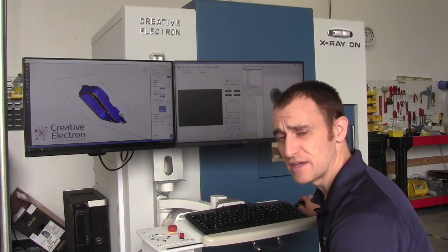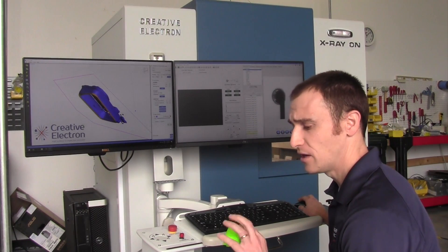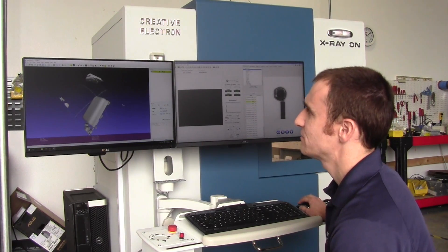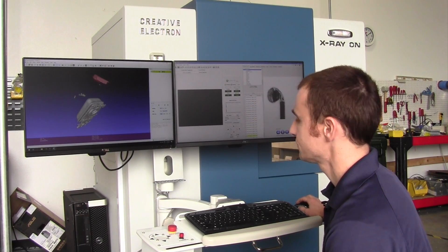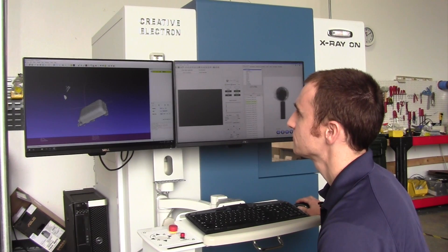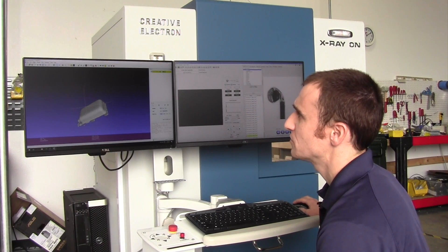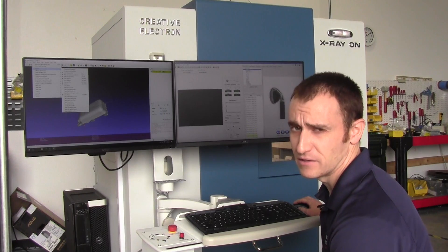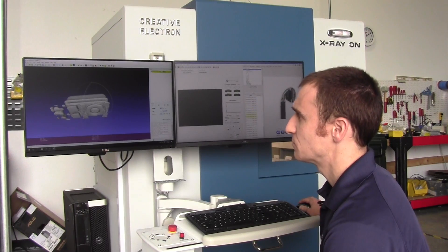Now I take the surface data, save it as an STL, and import that data into MeshLab where I can clean up the surface. I import the surface into MeshLab and remove the extra little bodies we don't need. We also apply some filtering to smooth out the surface and make the file a manageable size.